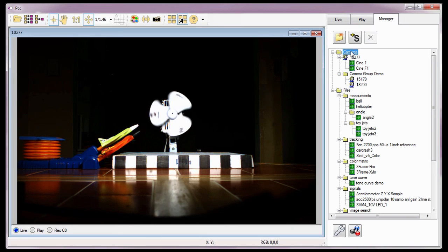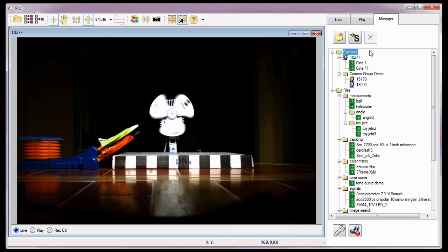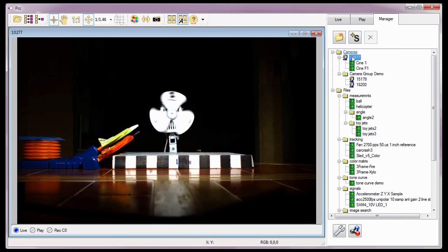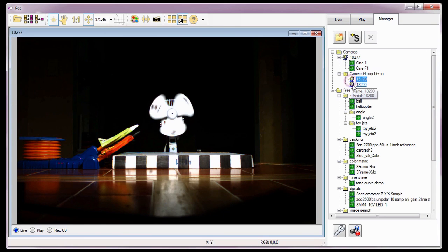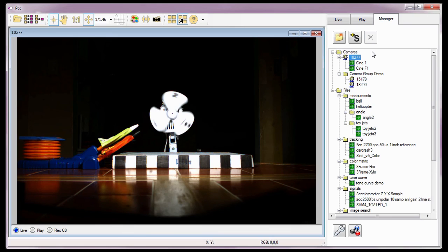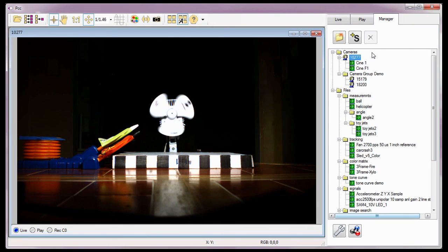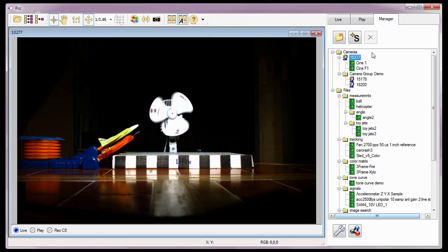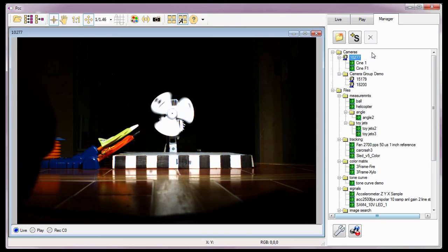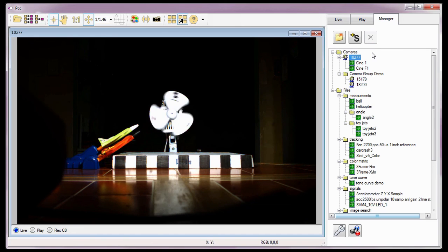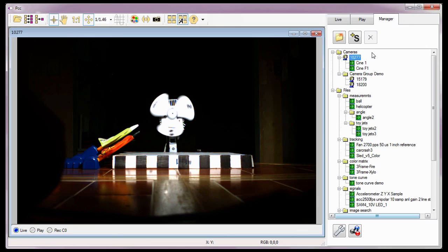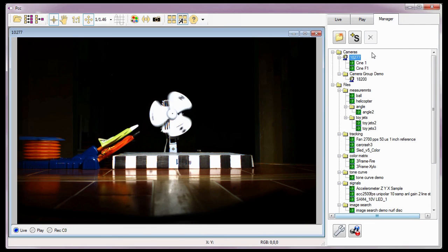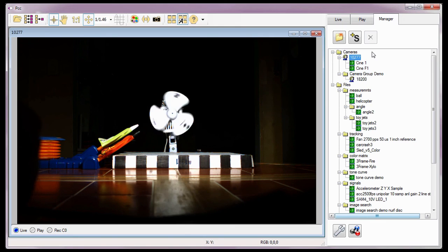The cameras group list displays the connected Phantom cameras that can be controlled via PCC. You can tell that cameras are connected and active to PCC by their icons — they have some texture to them and a bit of color associated with them. If I disconnect the Ethernet cable connected to the Miro 320S camera, the camera will be removed from the camera list until it is detected again via PCC.